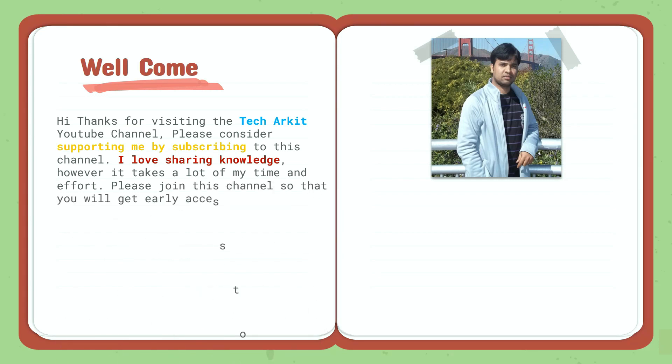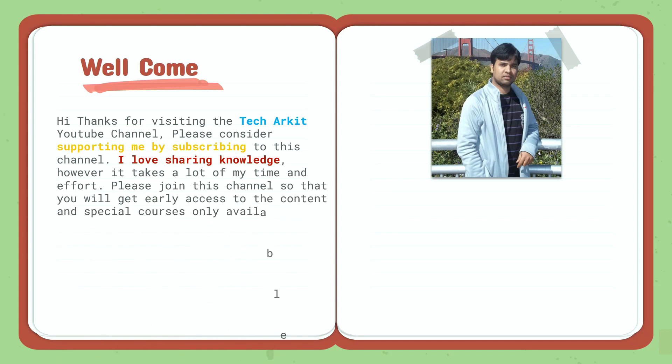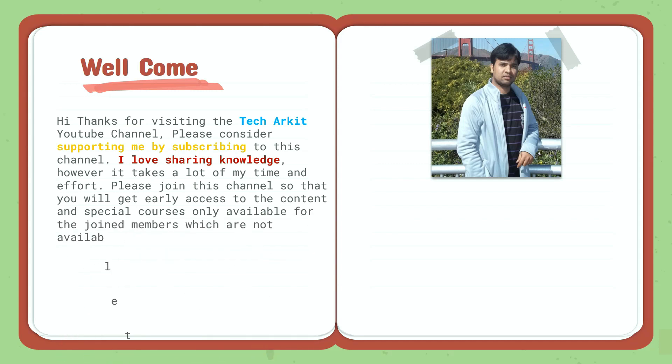Special courses are only available for the joined members which are not available to the public.